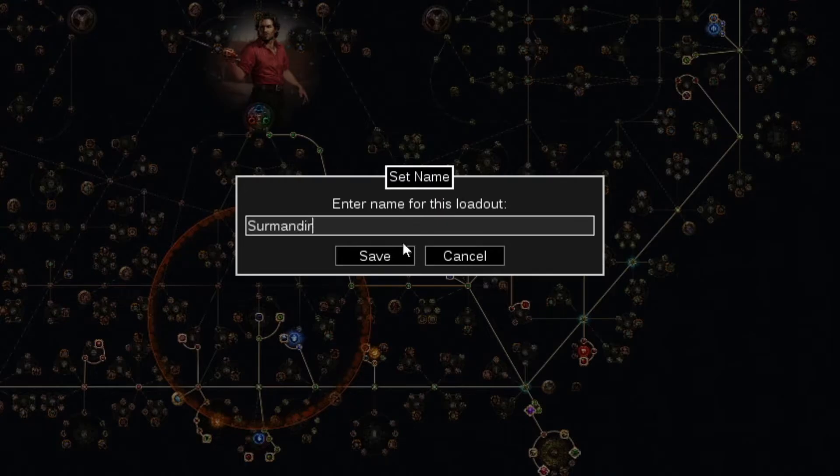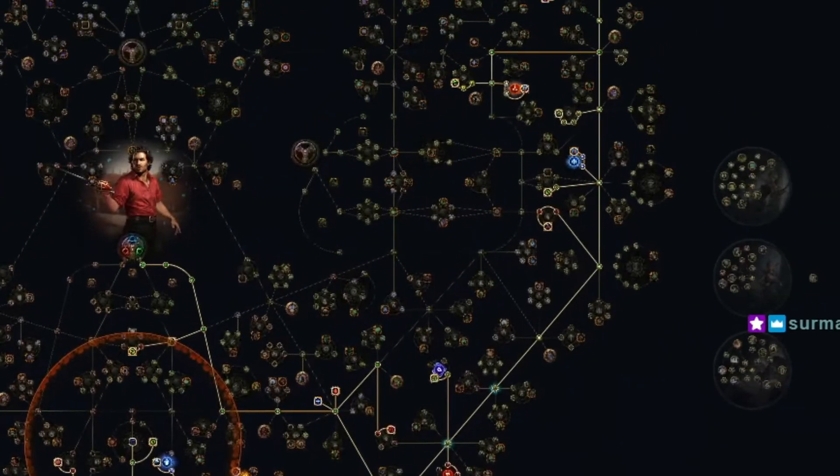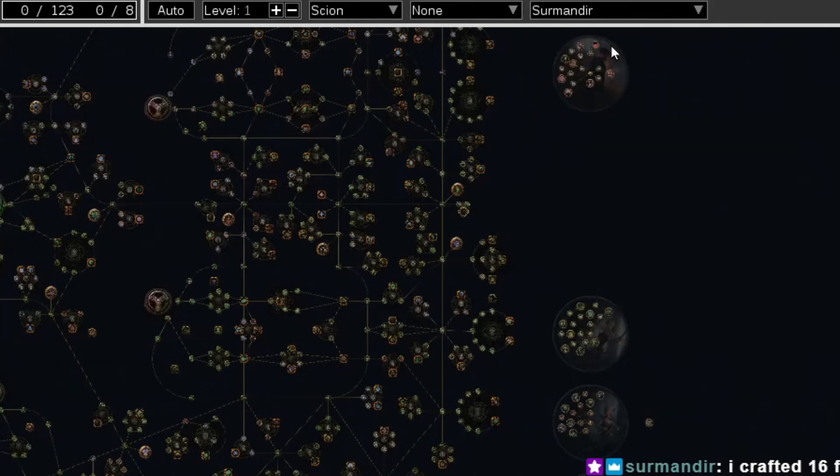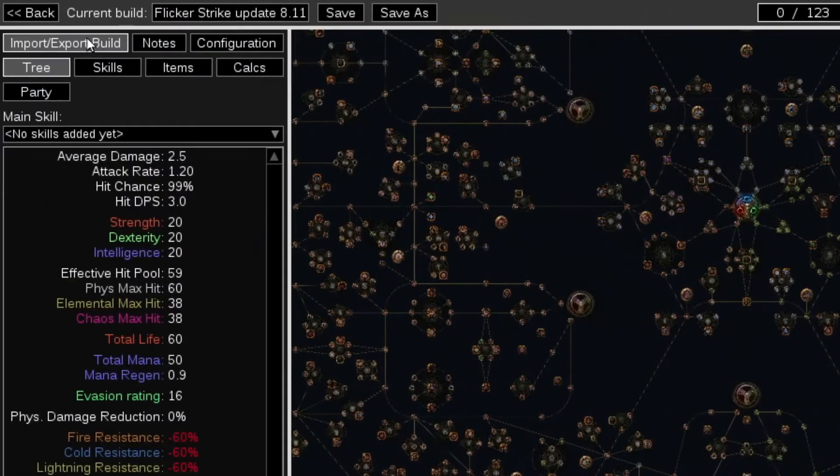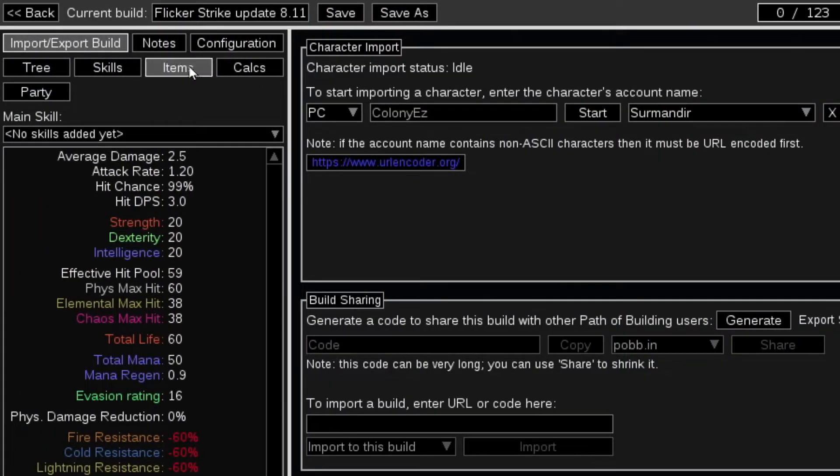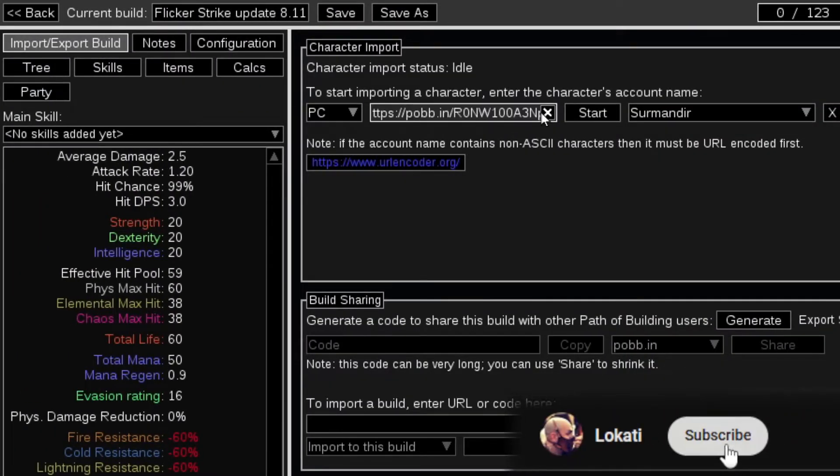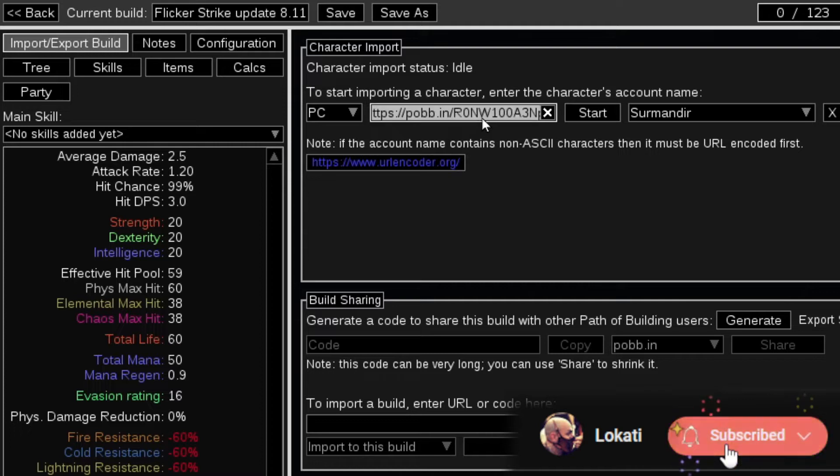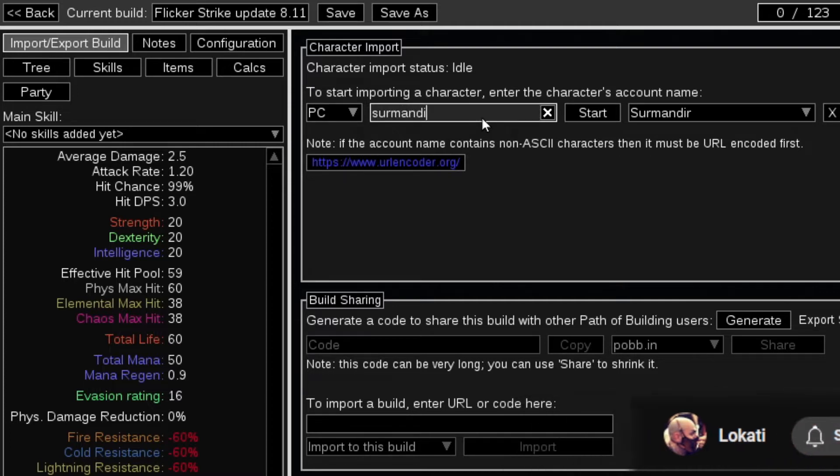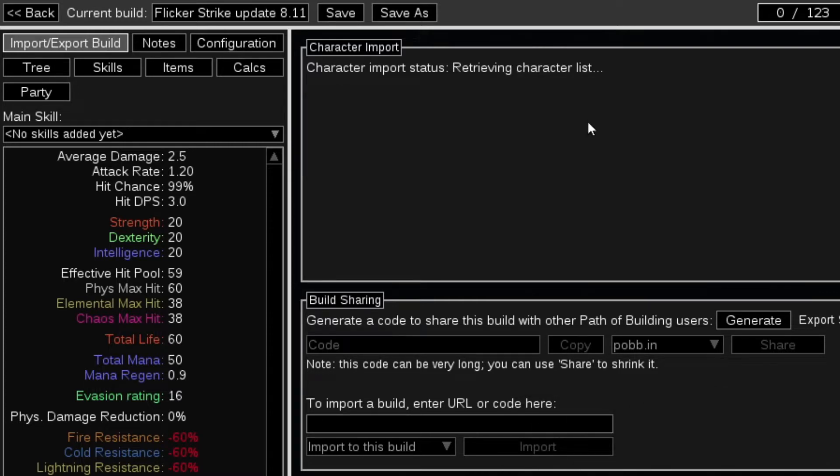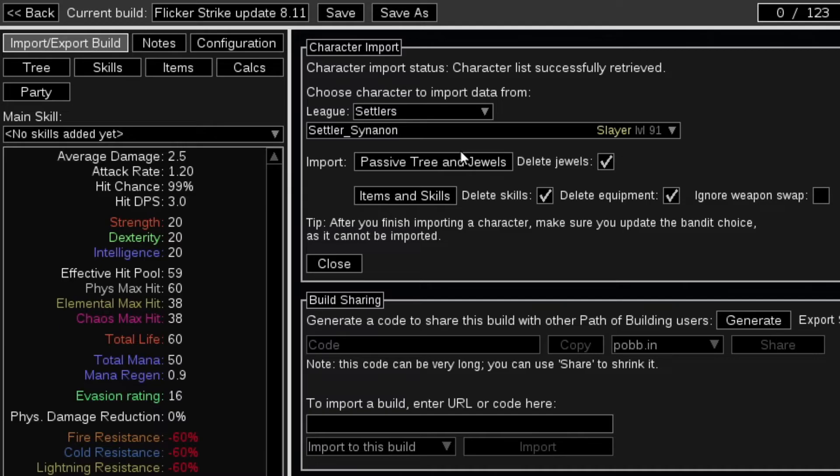For example, then you select the loadout you created, you go to import-export-build, you type in your name, your account name, hit start,